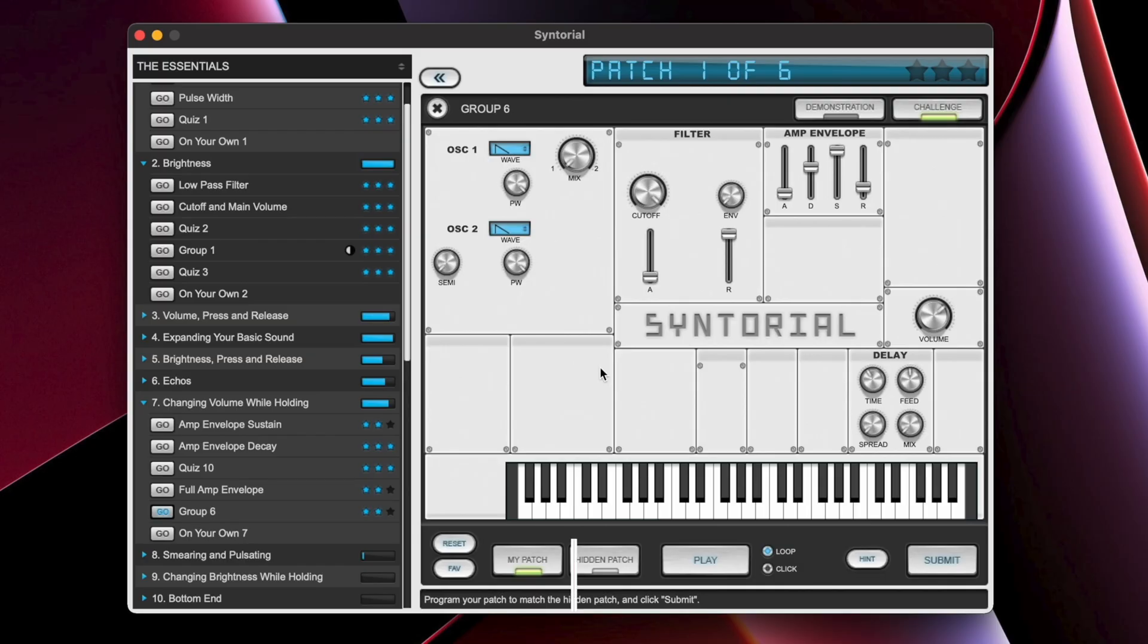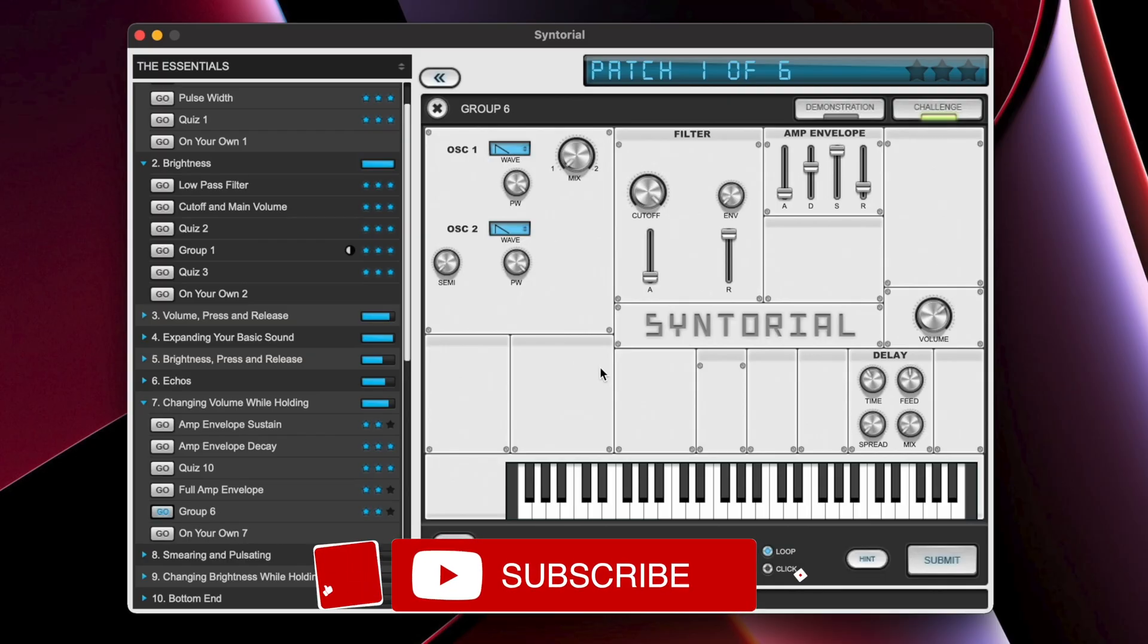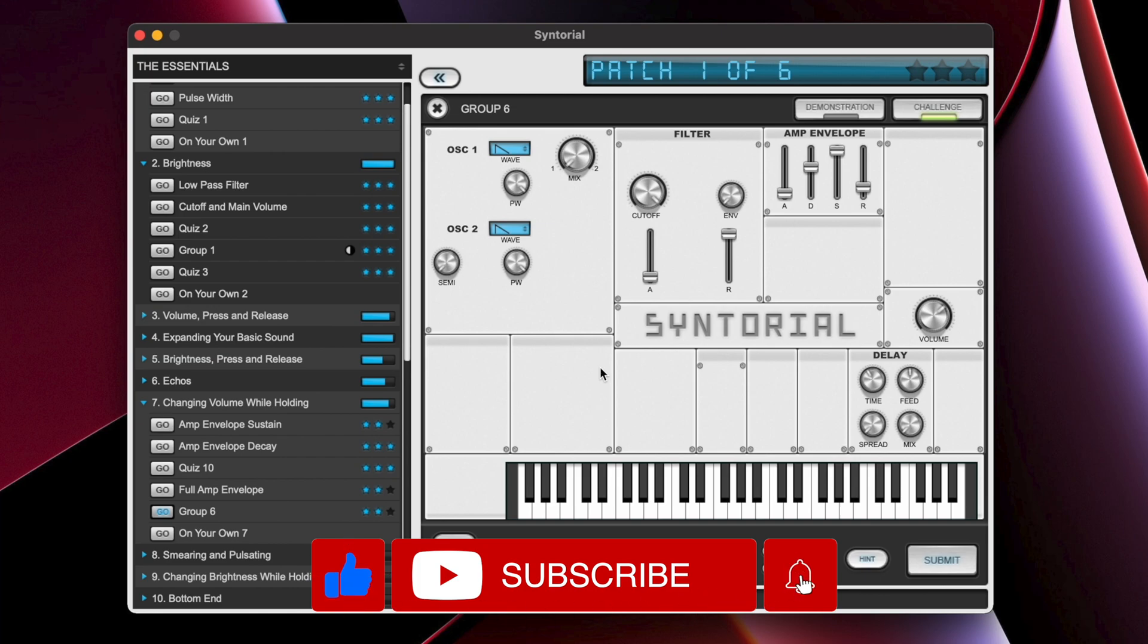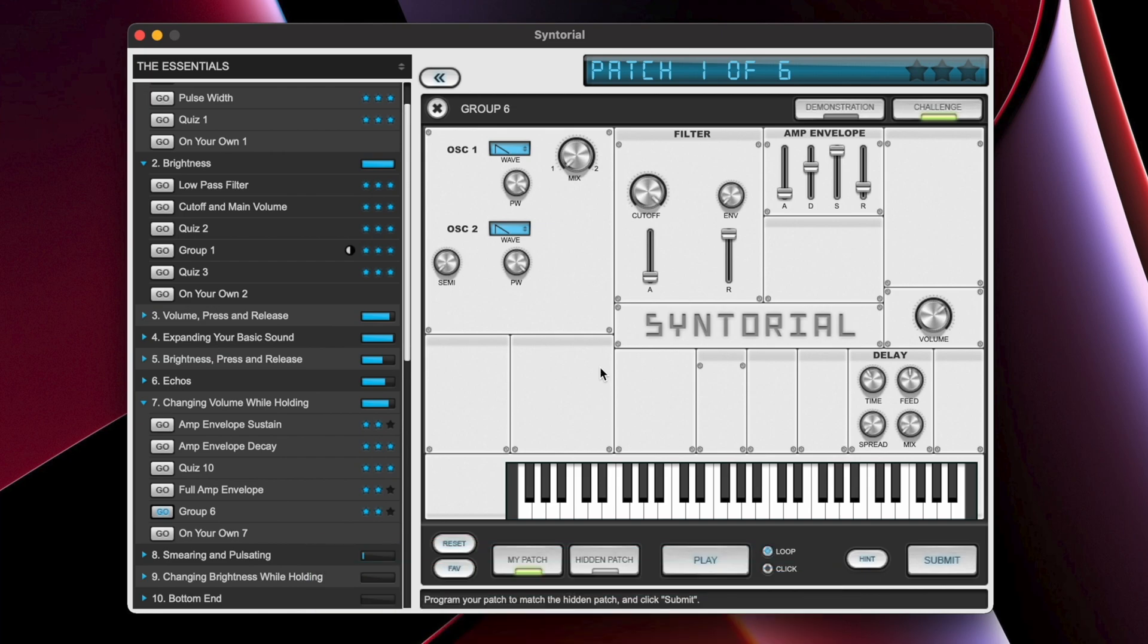And folks, that's it for this video. Please make sure to hit the like button for the YouTube algorithm. It really helps out my channel a lot. Subscribe if you enjoy the content, hit the bell notification icon if you want to get notified when I do post more content, and I will see you in the next one. Take care and have a great day.